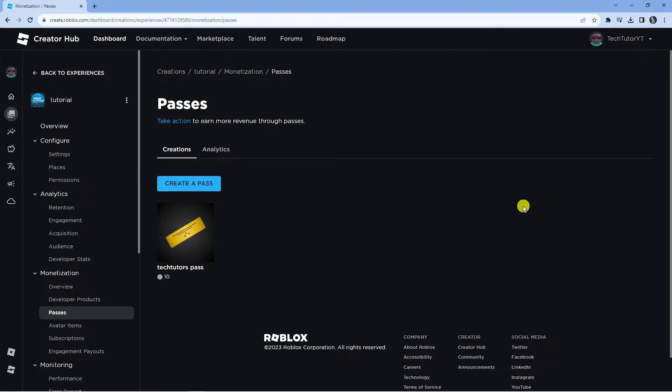The reason this comes up is mainly because it's still under review by Roblox. Basically, there's nothing you really need to do. All you need to do is make sure your pass is active.